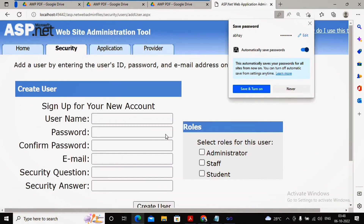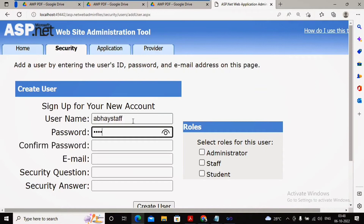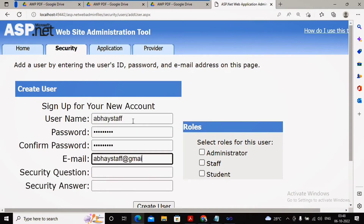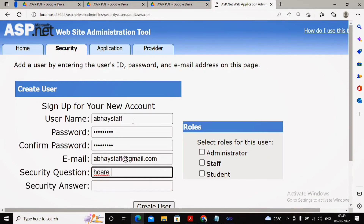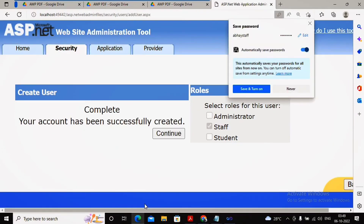I would like to create three users: one administrator, one staff, and one student. So I create a second user named 'abai_staff'. The password requires at least eight characters, a special symbol, and one capitalized letter, so I use 'abcd@1234' again. The email is 'abaistaff@gmail.com' — this is just a dummy email for testing validation. The security question is 'favorite color' and the answer is 'red'. This user is placed under the staff role.